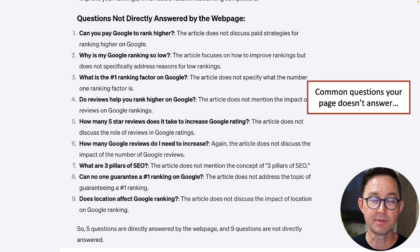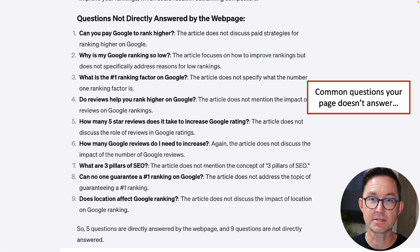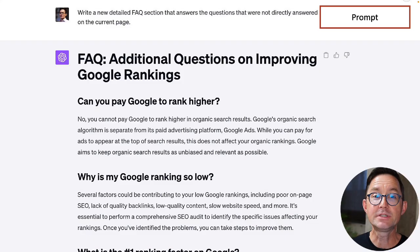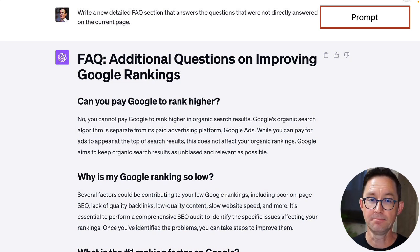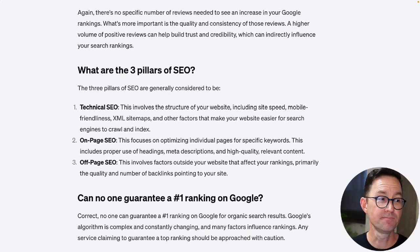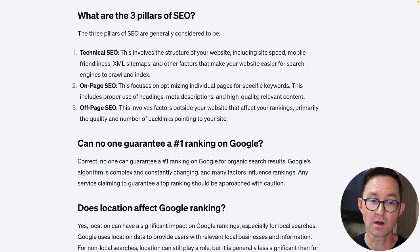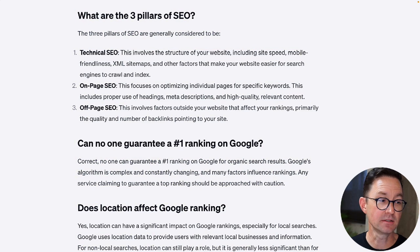You can see how this would be useful even if you don't want to add an FAQ section — you could just identify content gaps and address them in your article. But in this case, I'm going to ask it to write a new section. The prompt is simple: 'Write a new detailed FAQ section that answers the questions that were not directly answered on the current page.' The output looks good — these were content gaps, questions the page didn't answer before, and they're now included. That's an excellent example of what ChatGPT can do: evaluate content, find gaps against a data set, and recommend improvements.